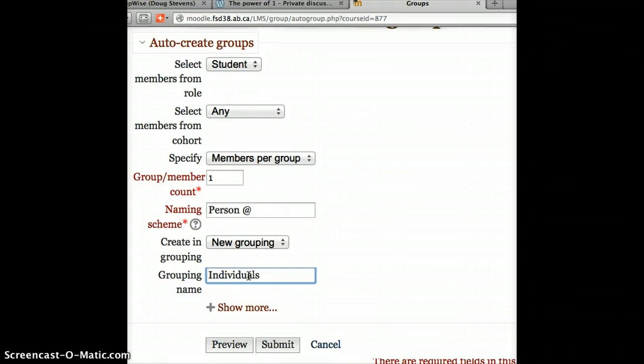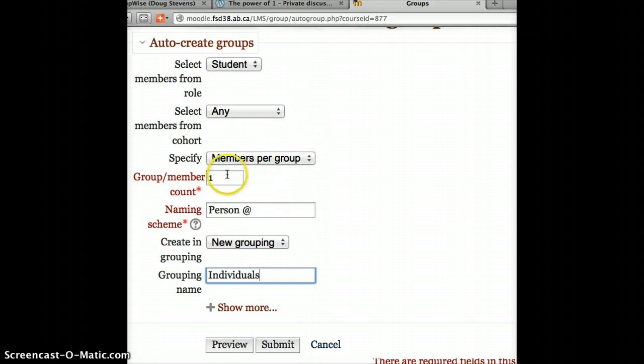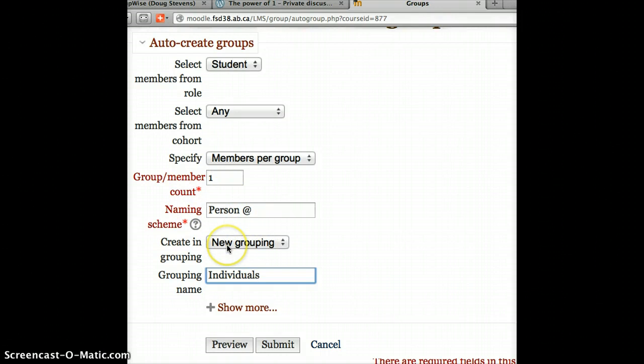And that's it. I make sure that I'm selecting from students, make sure that I specify the members per group as one, that the naming scheme makes sense, that I'm creating a new grouping, in other words, how groups are made, called individuals.